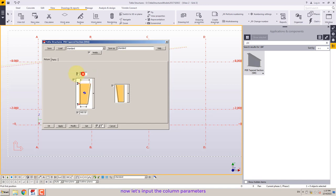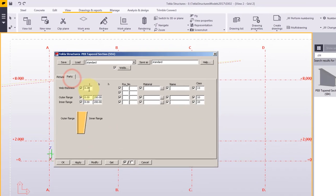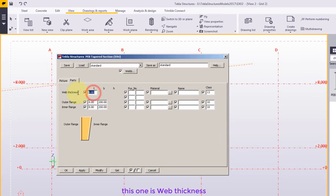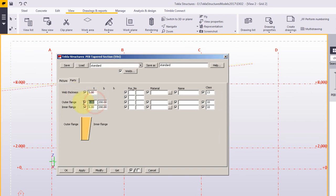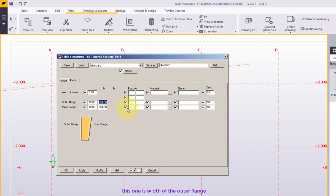Now let's input the column parameters. This one is height of the web at section on the top of the column. This one is web thickness. This one is outer flange thickness. And this one is inner flange thickness. This one is width of the outer flange.